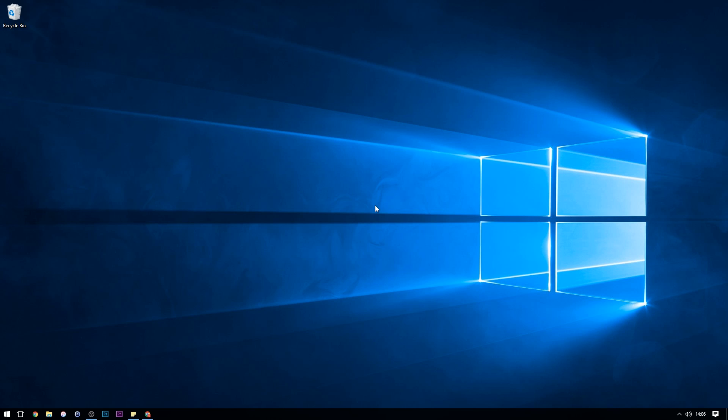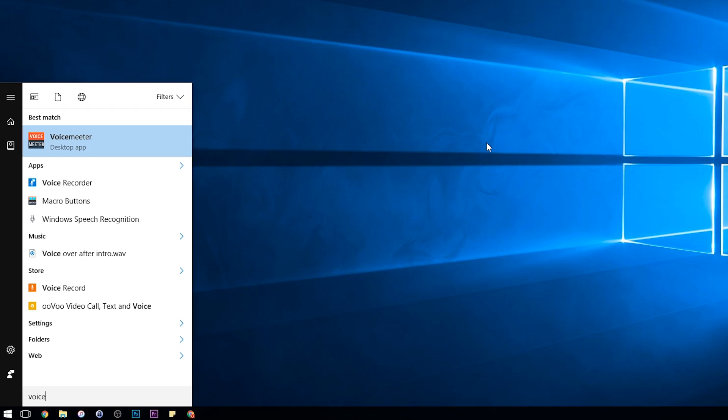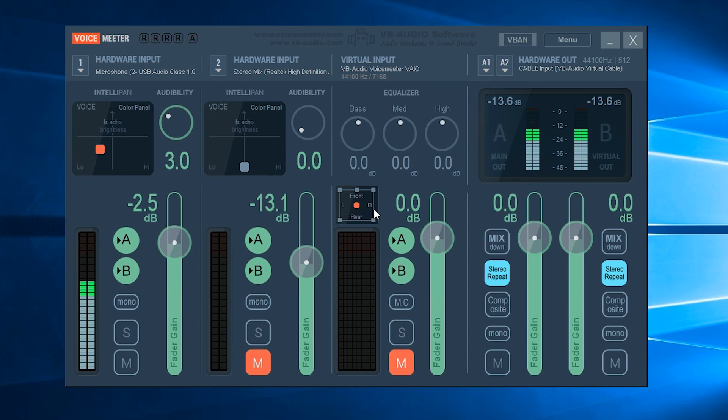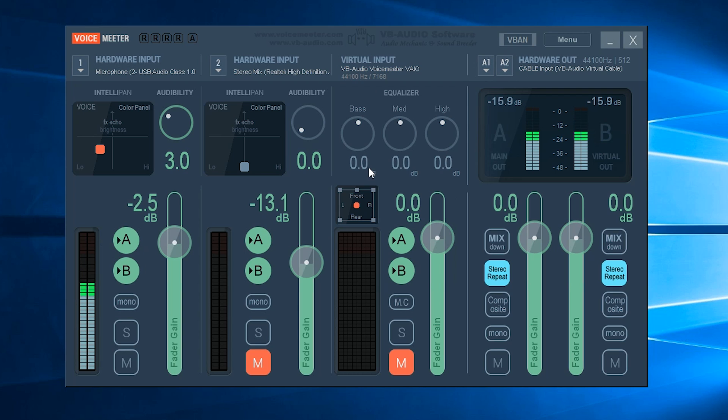OK, welcome back. We've just restarted our system to complete the installation of both programs and now we can just start the VoiceMeeter application. So if you search your Start menu for VoiceMeeter you should see it open up.